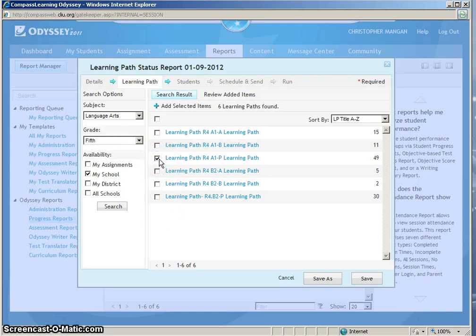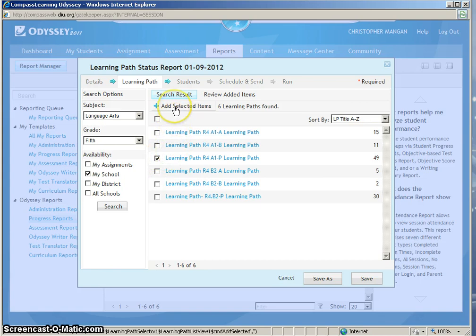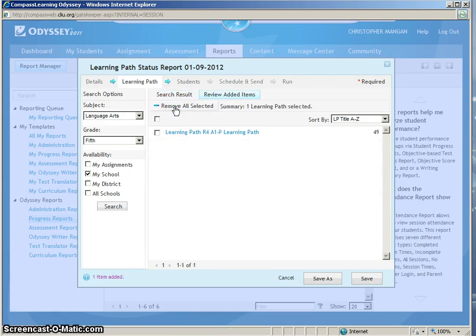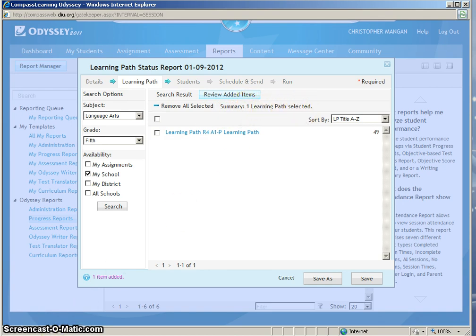After you have selected this, be sure to click where it says Add Selected Items. Now you can see the summary. I have one Learning Path selected.